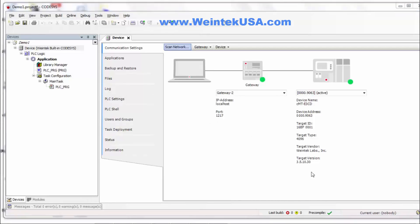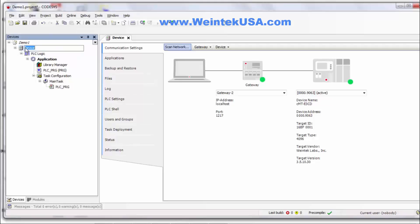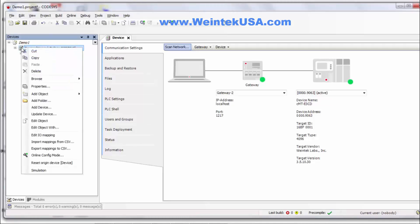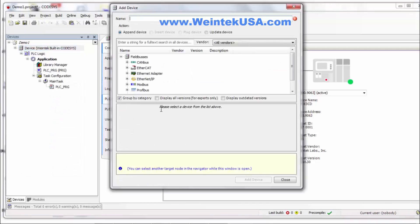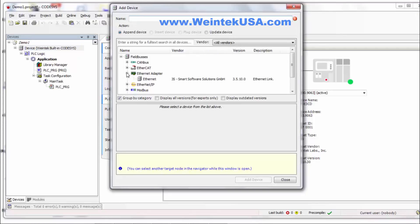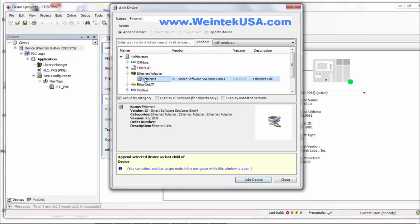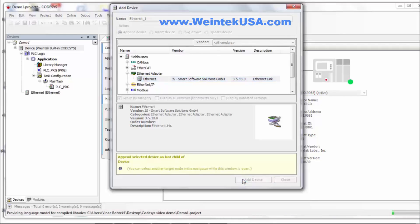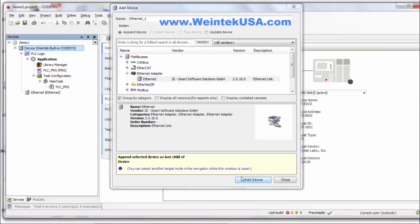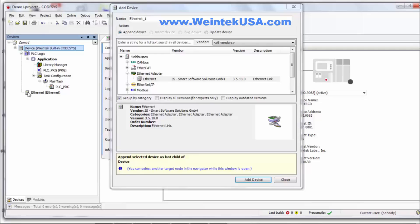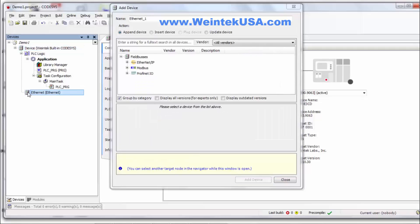So now we need to set up the communication with the I.O. So we want to right click and do add device. And we want to add an ethernet adapter. Now this next step is kind of important. You want to make sure that you then click on the ethernet adapter and bring it into focus.